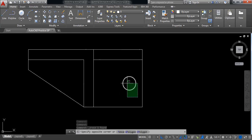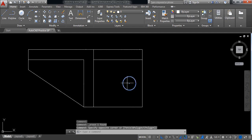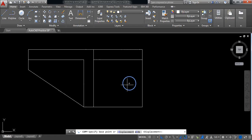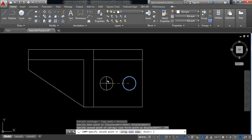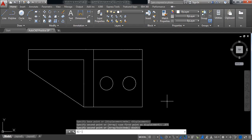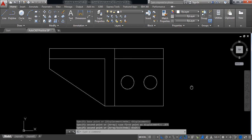Select this one, now copy. Select this point and copy at a distance of 0.875 millimeters. Now our drawing is complete.